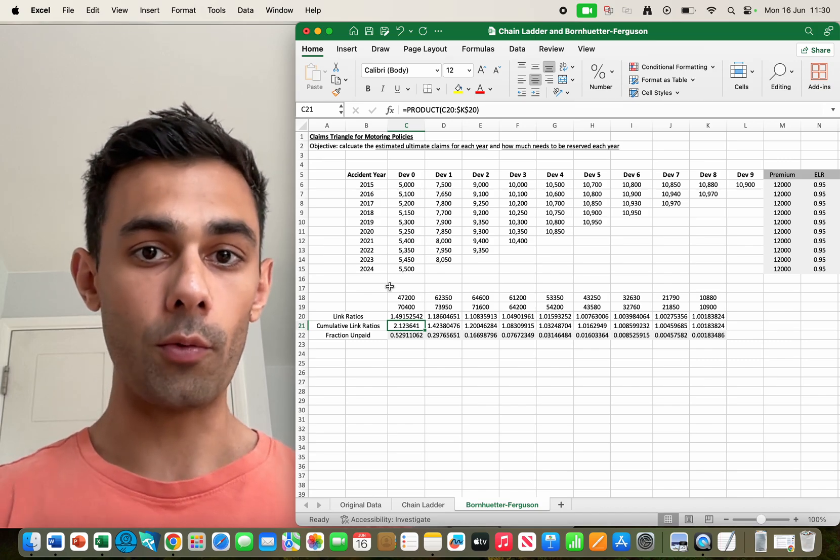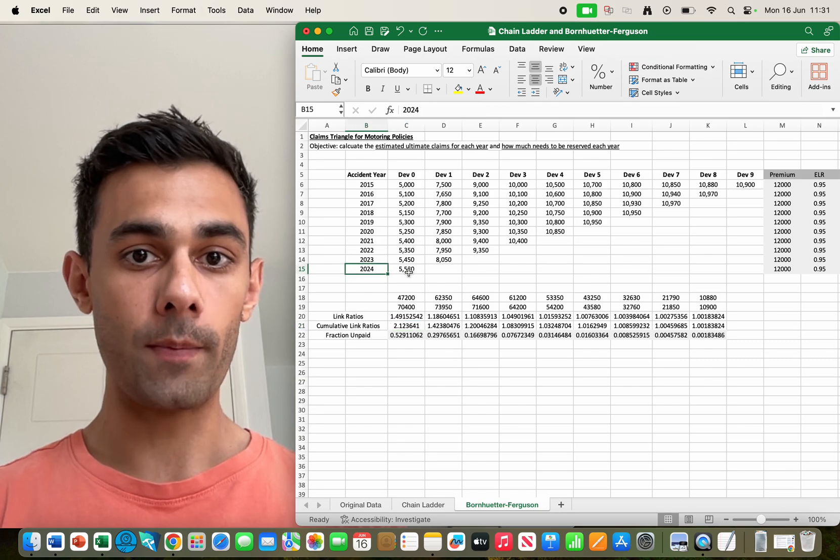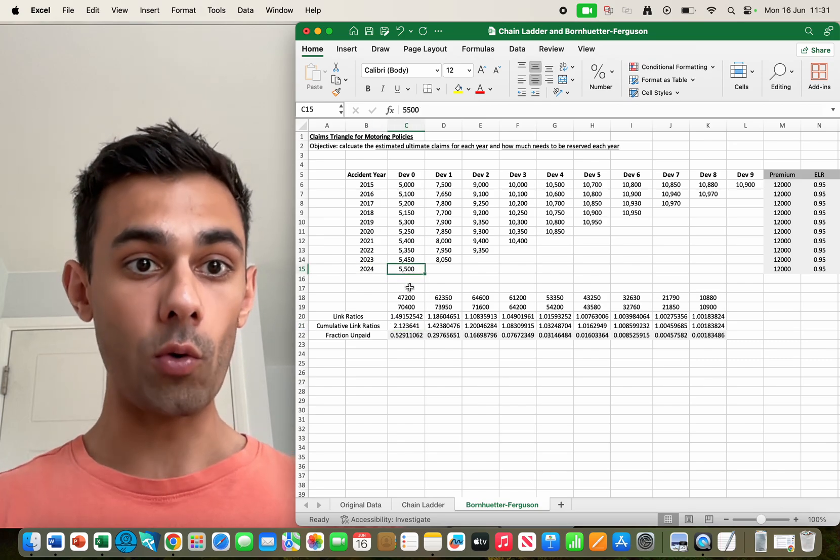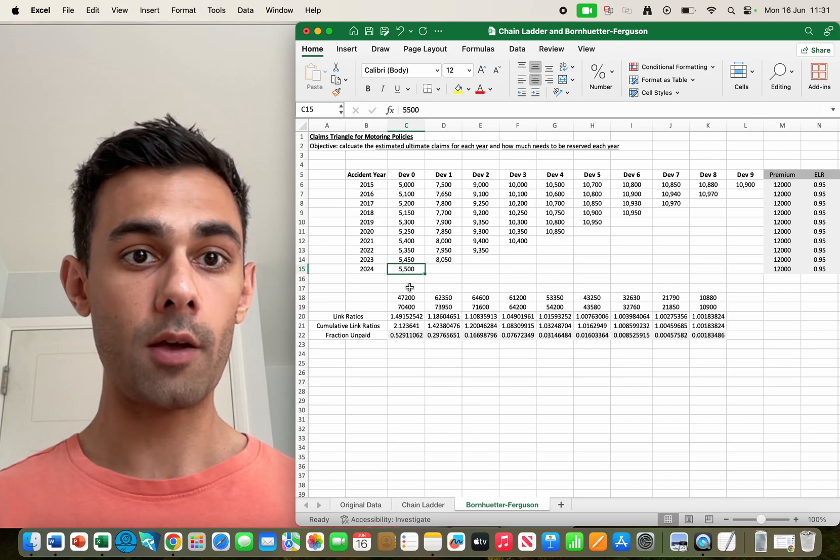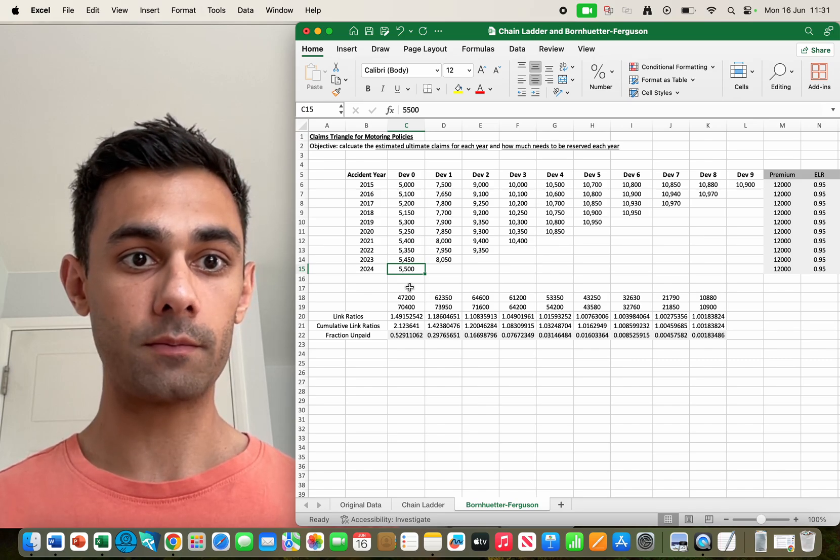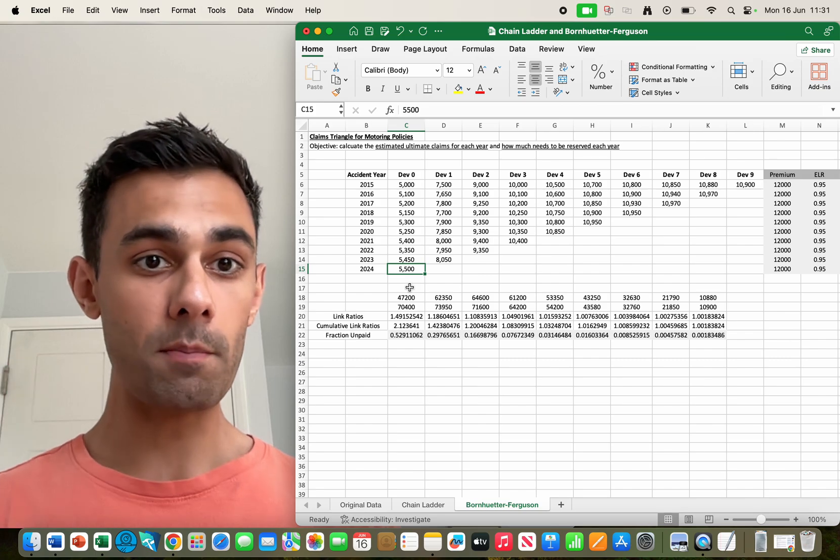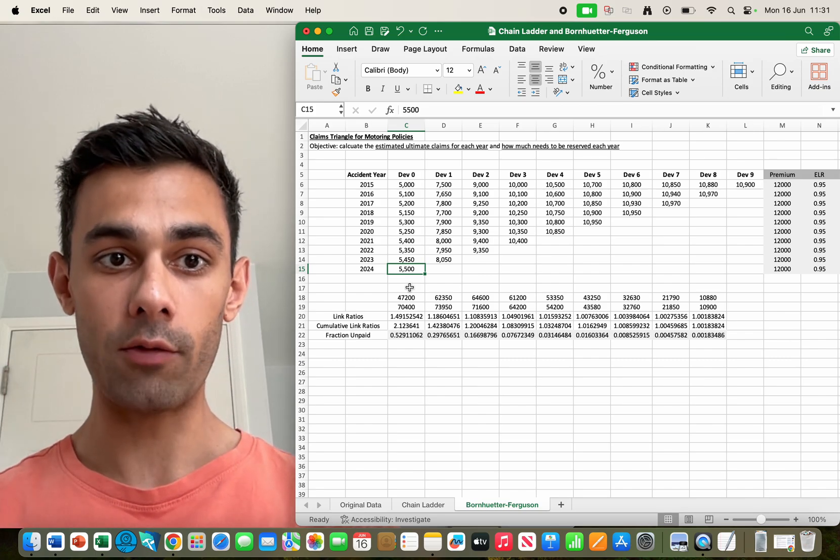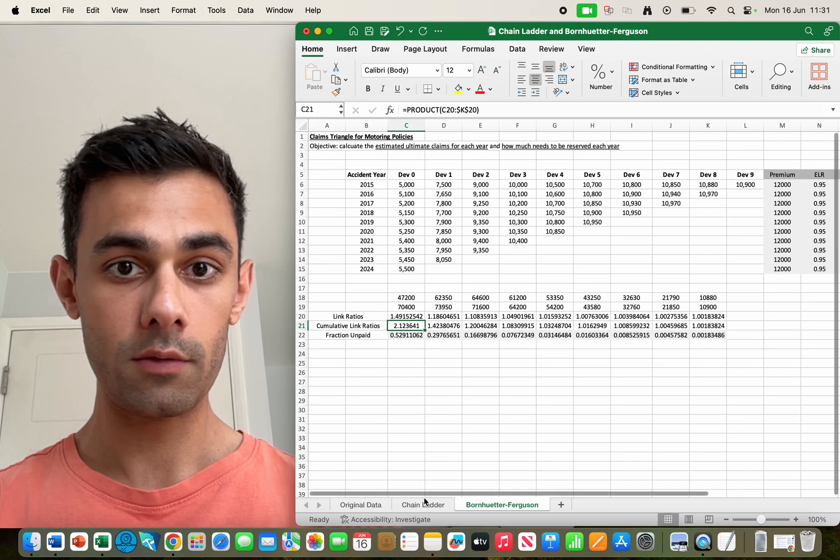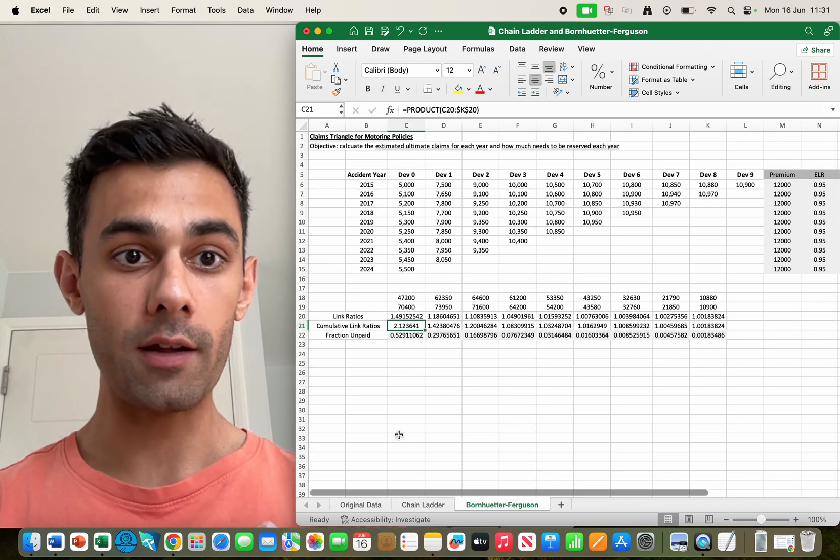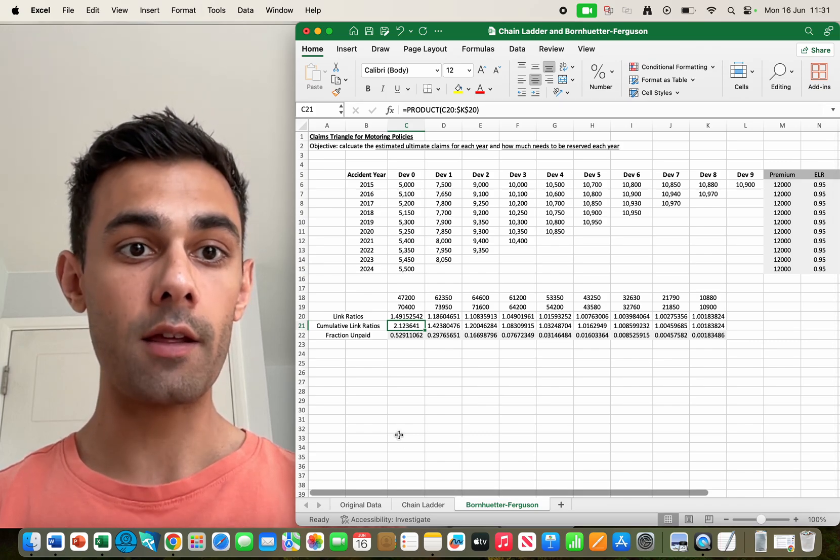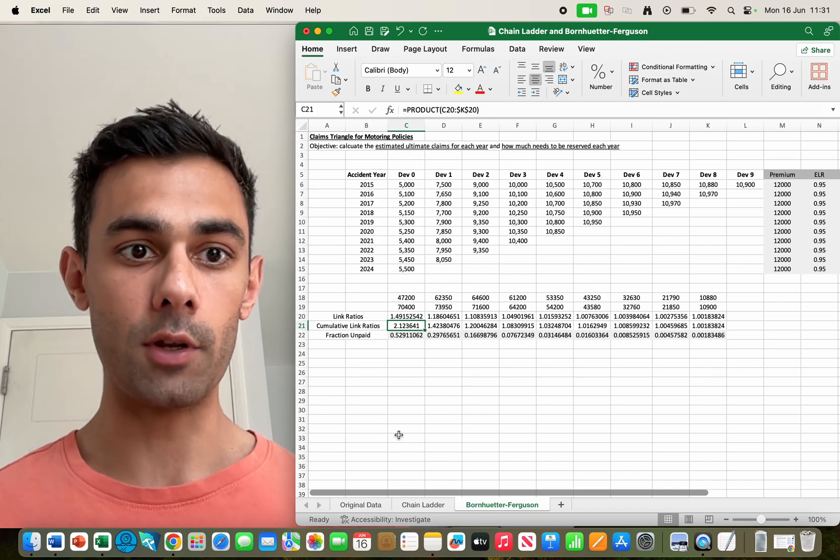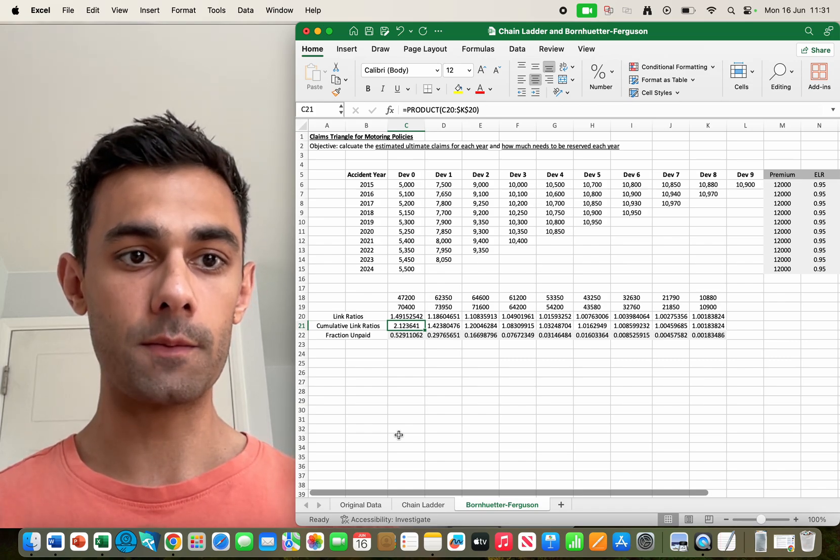For example in 2024 in the first year, so in 2024 for all the accidents that occurred people made £5,500 worth of claims. If I just multiply that number by the cumulative link ratio 2.12 I can ascertain immediately the ultimate number of claims or expected ultimate number of claims after 10 years.